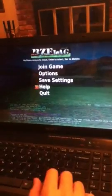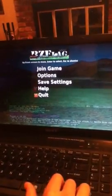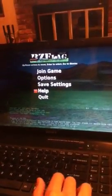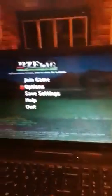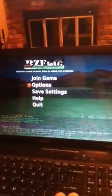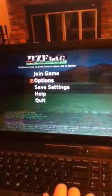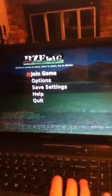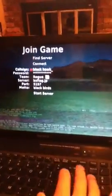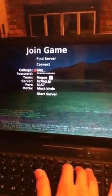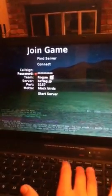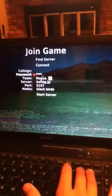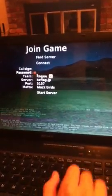You start the game. Pretty much when you start BZFlag you see this menu that says join game, option, save settings, help and quit. Pretty much you press up and down to rotate from whatever and enter to choose whatever. If you actually want to start your game you press join game.